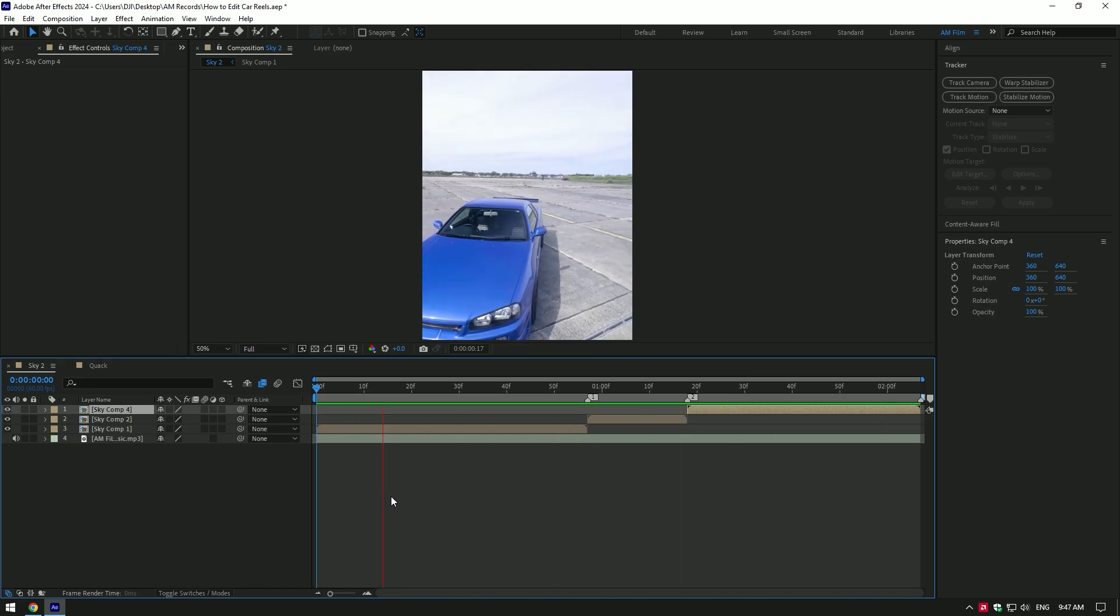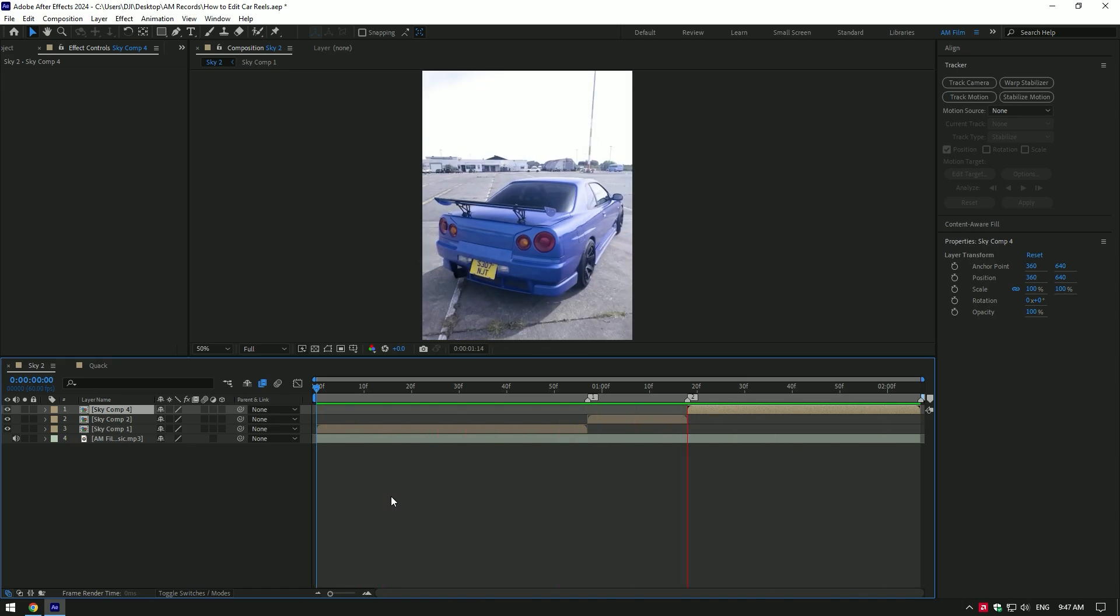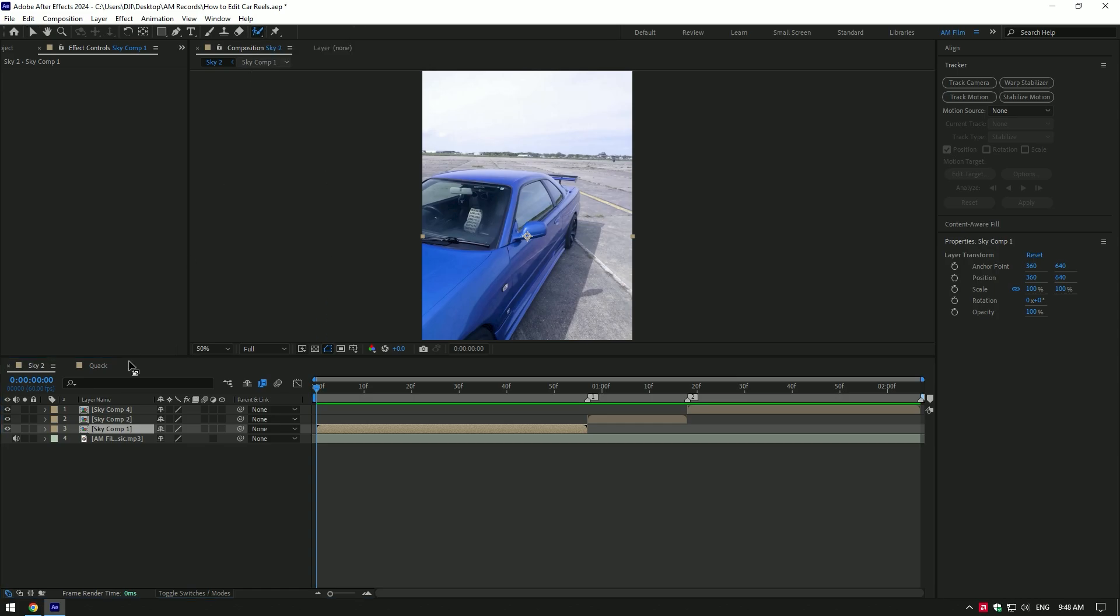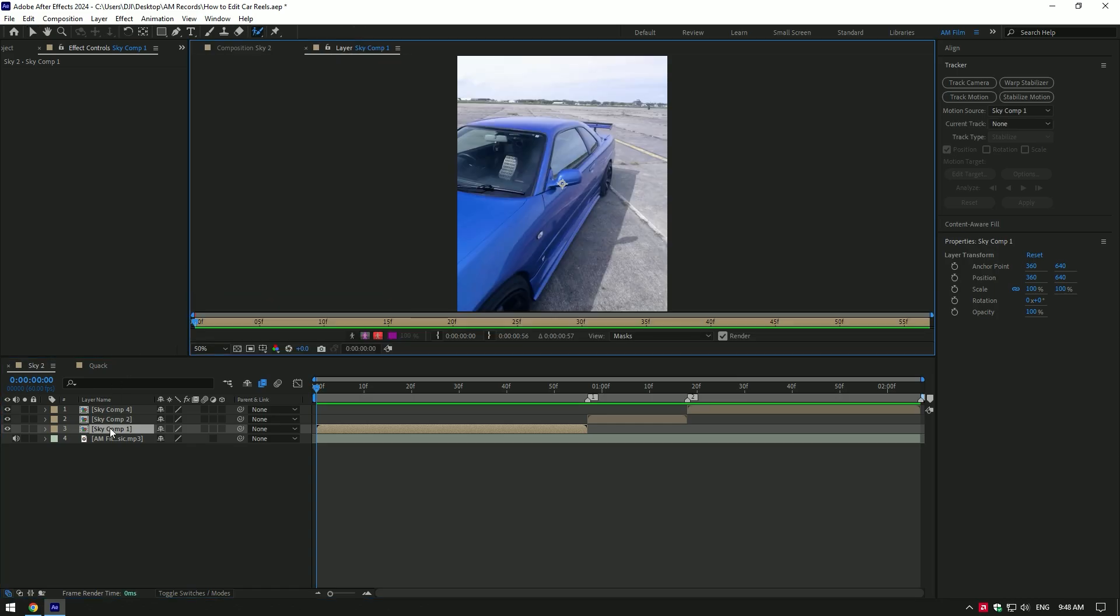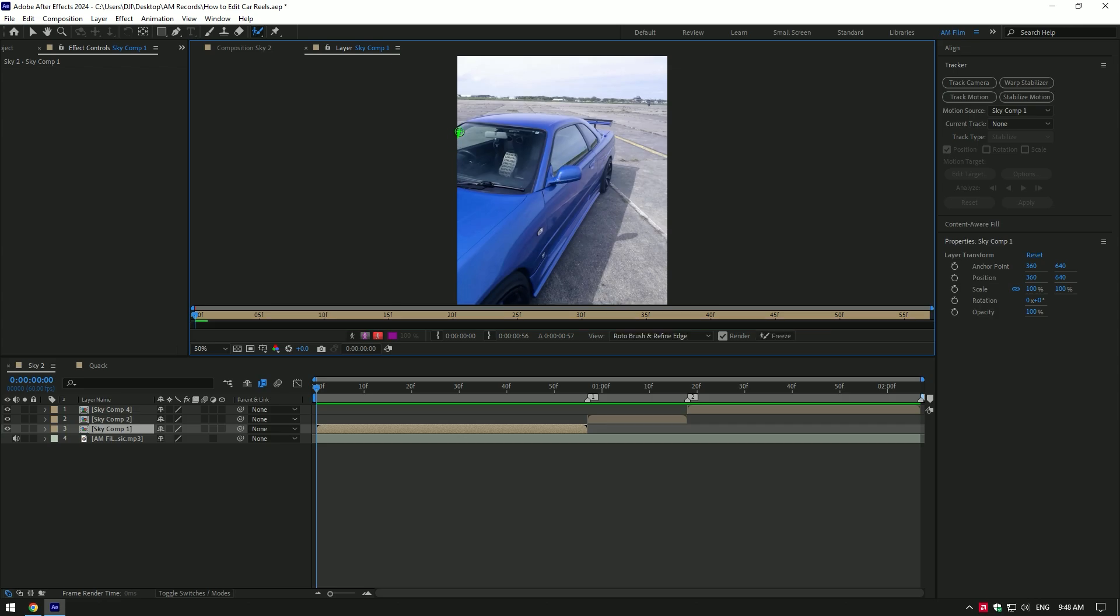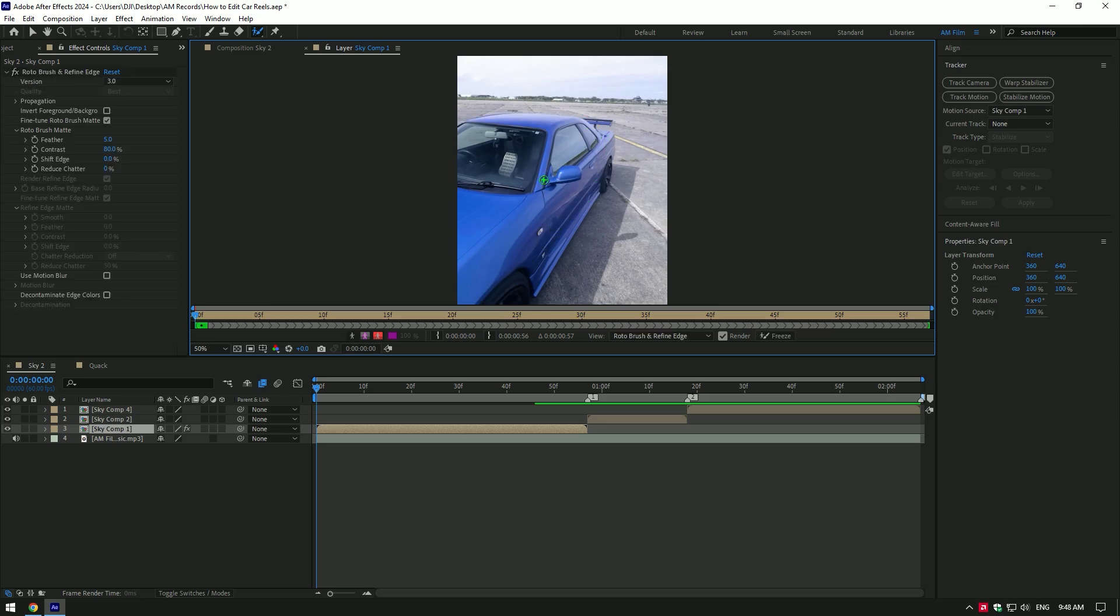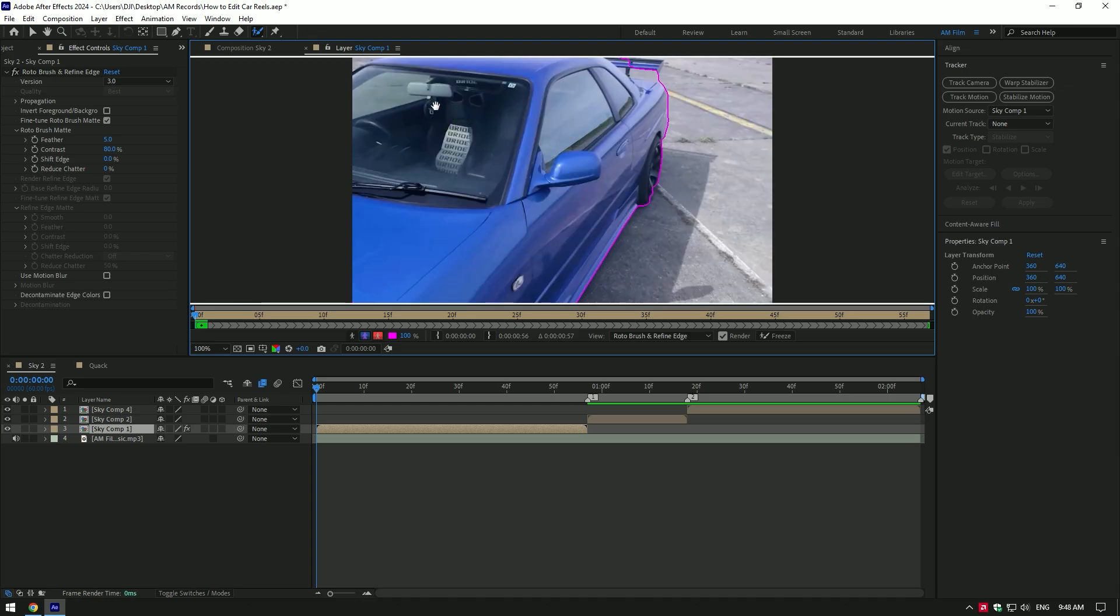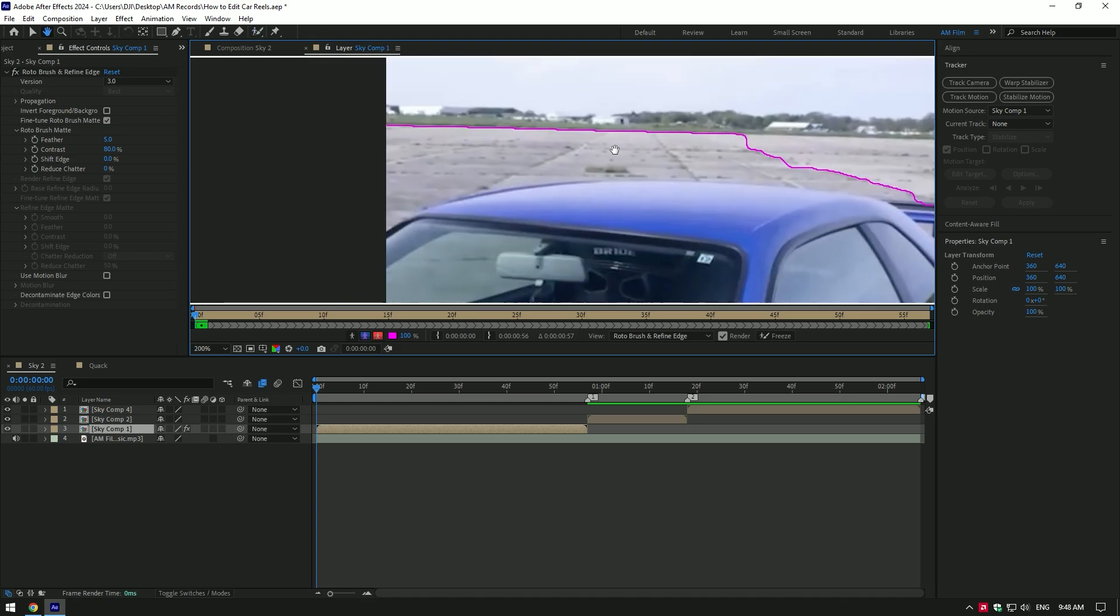Now I will make a cool effect with turbulent displace, but first of all let's grab a roto brush tool and isolate the car from the background. Note this is an example of what I'm showing in this video - you can make any effect you will enjoy. Always try to make selection as smooth as possible to make your video look awesome and stand out.